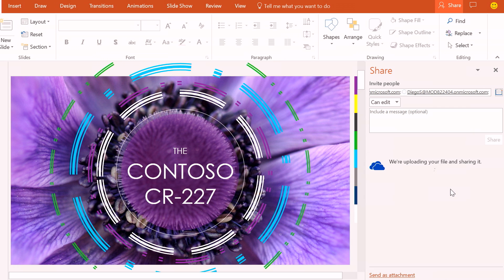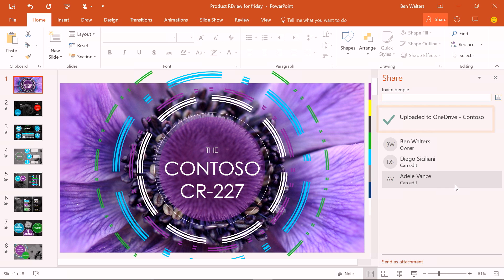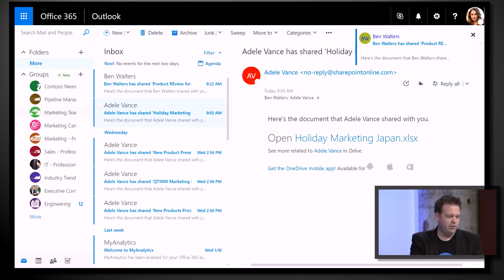So for me, I can now access this on any of my devices. And for Adele and for Diego and for whomever else, they will get a sharing email. They'll get a push notification. And they will also have it in their shared with me list. This is really what makes the collaboration possible because you have to centrally store that file in OneDrive or SharePoint.